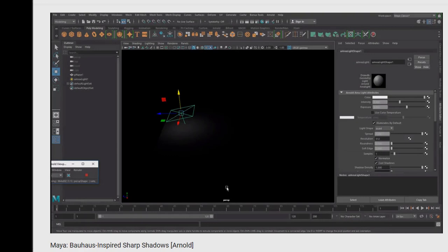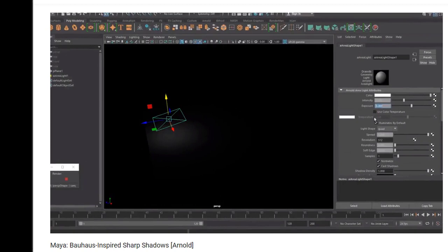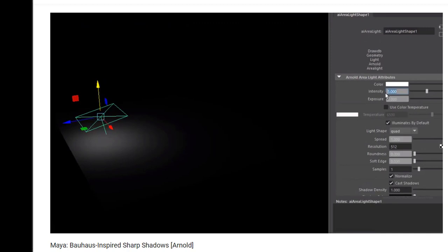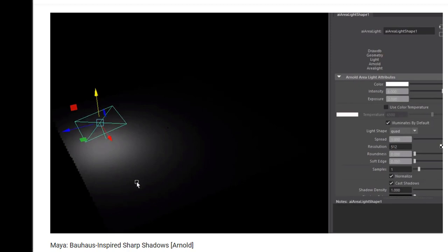A general question I often get, and I ask myself often, is how to create a soft shadow. In this tutorial, which is Bauhaus inspired, you see that I'm playing with the parameters of the Arnold area light.